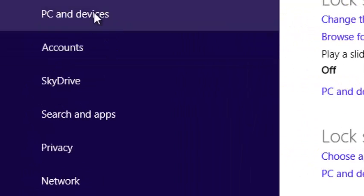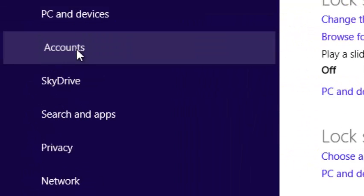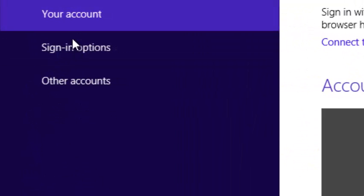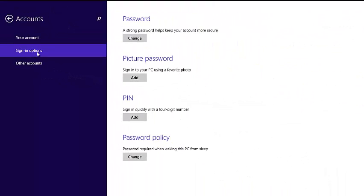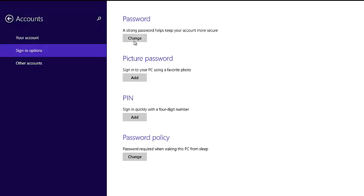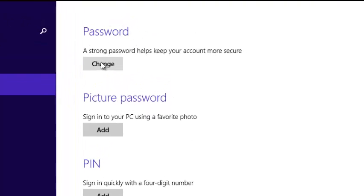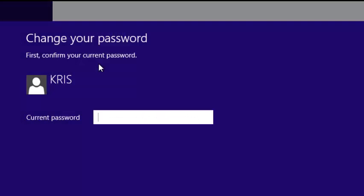Then you want to click on Accounts and then you can select Sign-in Options. Under Sign-in Options, click on Password. Depending on which password you're using, click on Change and then enter your current password.